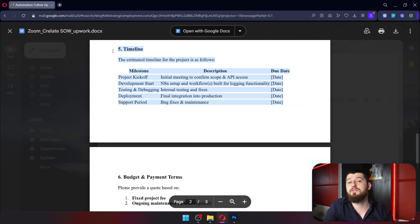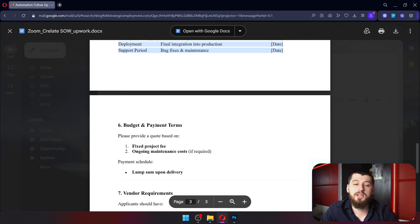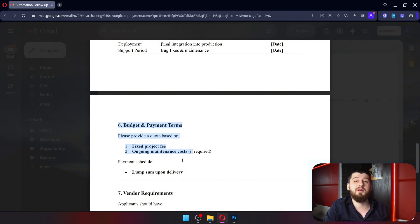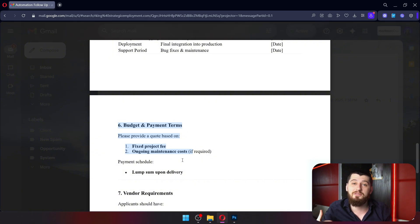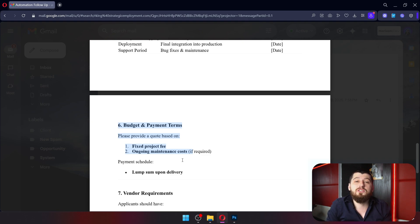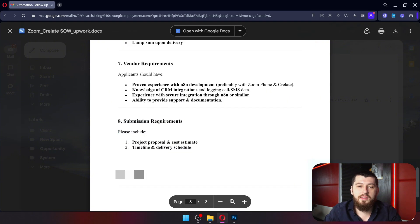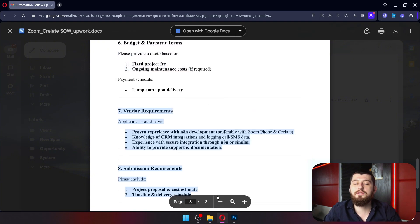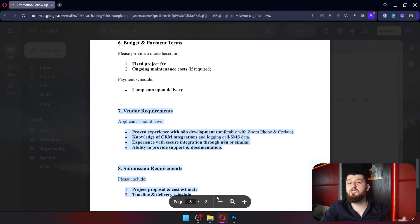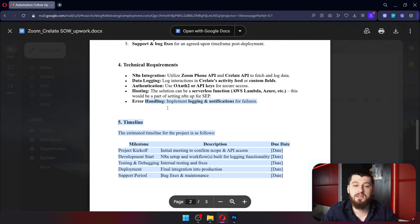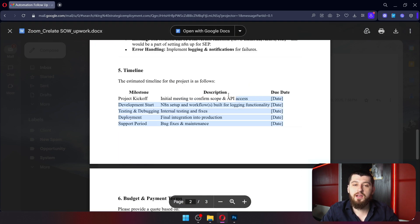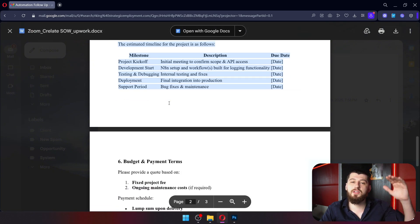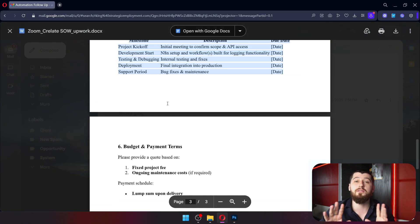Then you have the timeline here. Now this is the client sent over to us so we didn't fill it out. And then you've got your budget and payment terms which you might include in this document or you might include it in the contract itself. Honestly this is very close to what a contract looks like. The scope of work document is basically everything up to timeline and above.